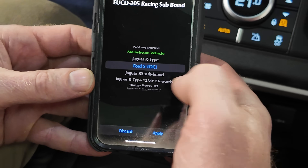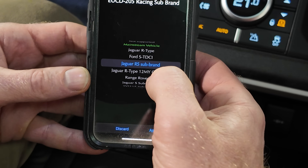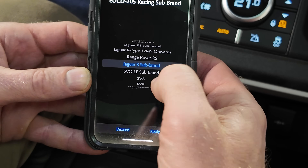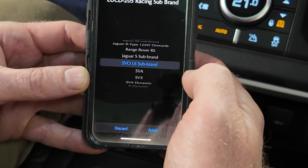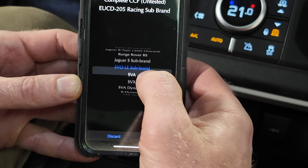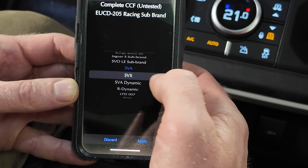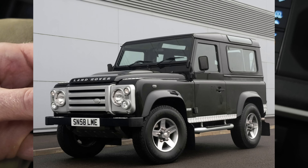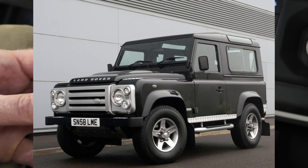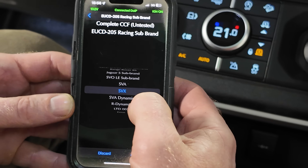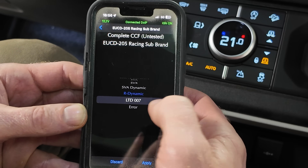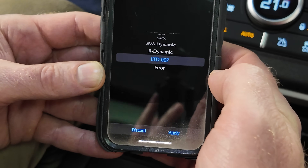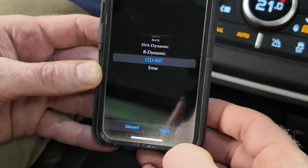We could have Jaguar RS, Jaguar R Type, Range Rover RS, Jaguar sub brand, the SVO Limited Edition, maybe SVA Special Vehicles, SVX — that'll be interesting. I wonder what the SVX is; I think it was an old Land Rover. We might try some of these. But the one that everyone gets excited about is this Limited Edition 007, so let's see if the IID tool can do this.